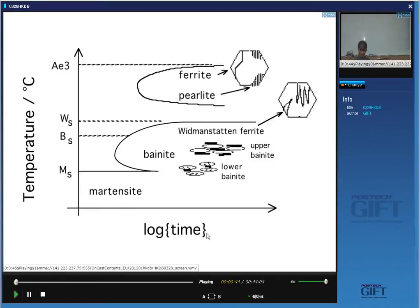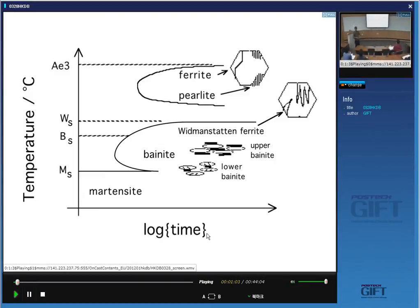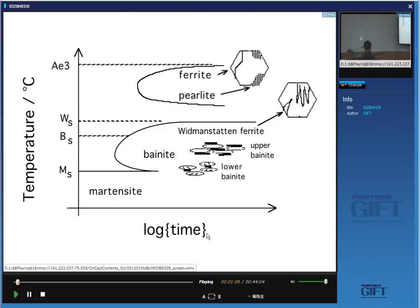Not bainite, not martensite, not Widmanstätten ferrite — the vast majority, I would say 90% of all the steels that we make, the dominant phase is the ferrite that we are going to talk about. So it's a very important phase in steels, and the second most important phase is probably pearlite, and I will deal with that after another two lectures.